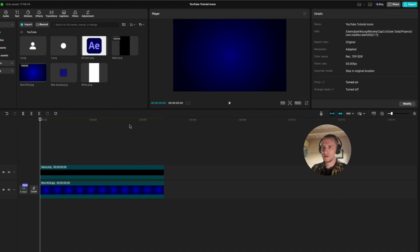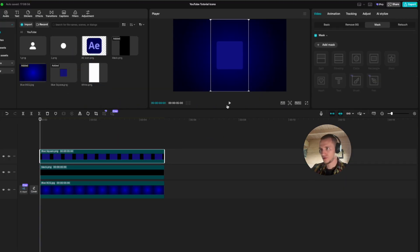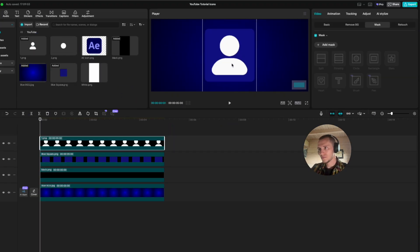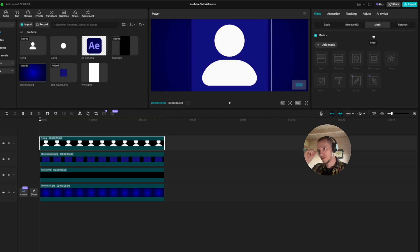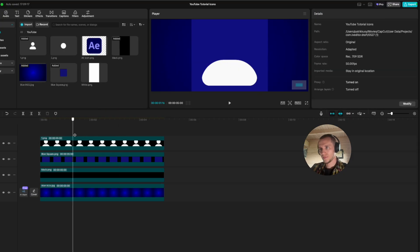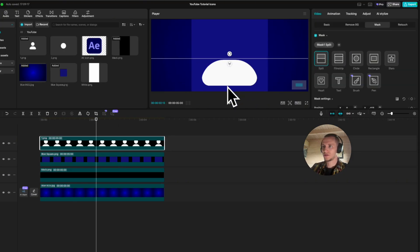Now that we have the background ready, let's start with our first icon — the user icon. First drag the blue square on the timeline, then drag the user icon on the timeline as well and make it a bit smaller. Zoom in a little so we can see it easier. On this user icon I just want to keep the bottom part, so go to mask, select split, and rotate it like this.